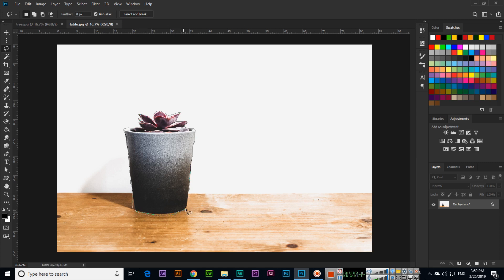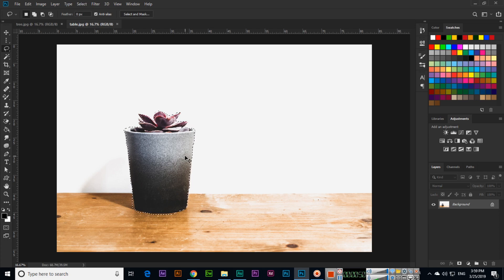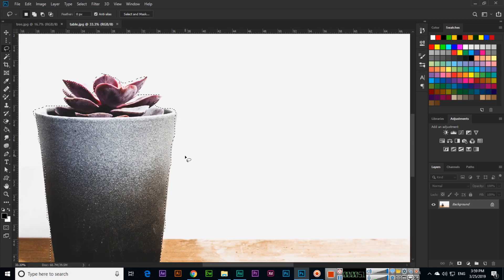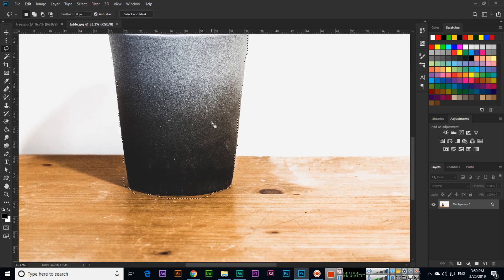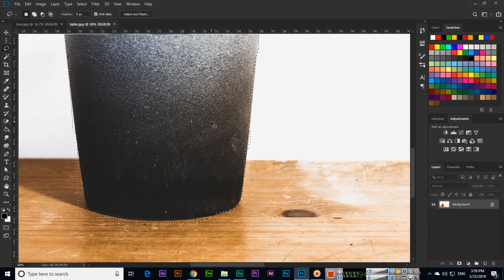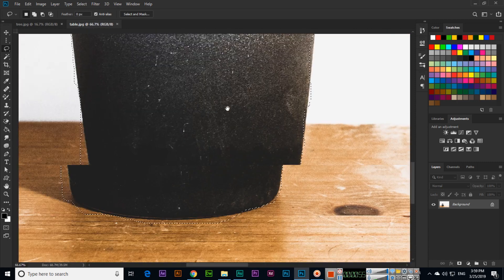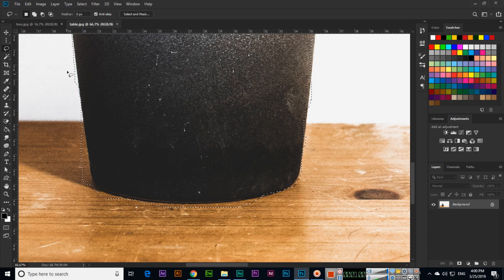Click where you started, and now you can see it has been selected. Use Ctrl plus + for zoom, and now we can see each and every part of what we have selected.